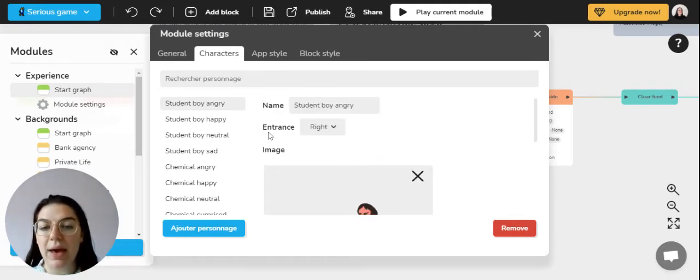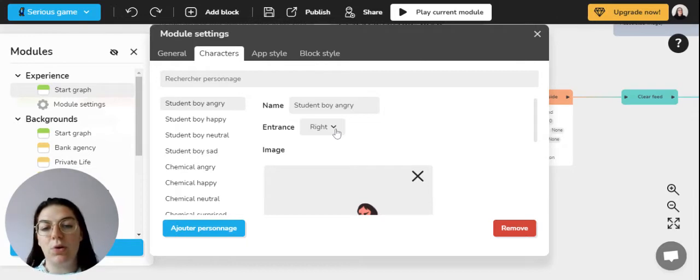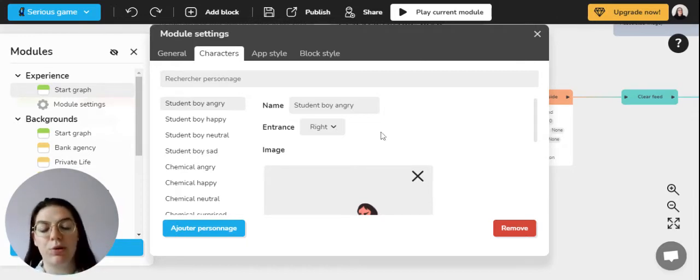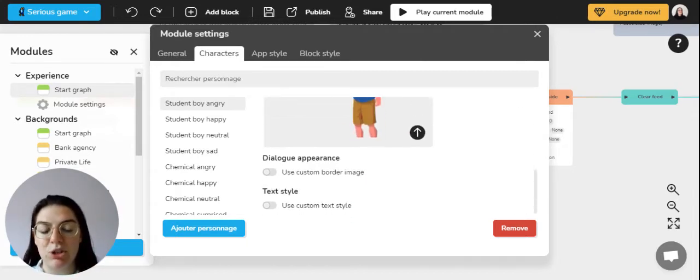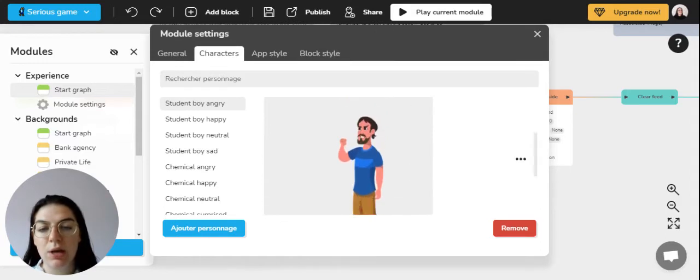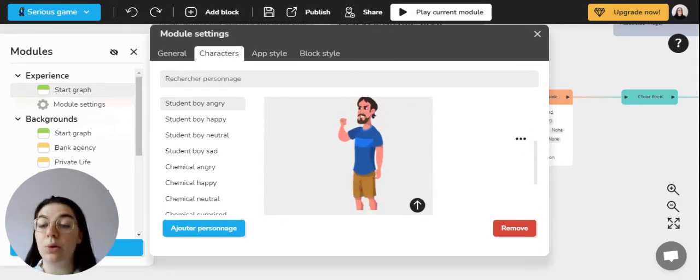You can choose their entrance, whether they arrive from the right, the left, or fade, and then you can also obviously in image download the figure that will represent your character by clicking on the little arrow right here.